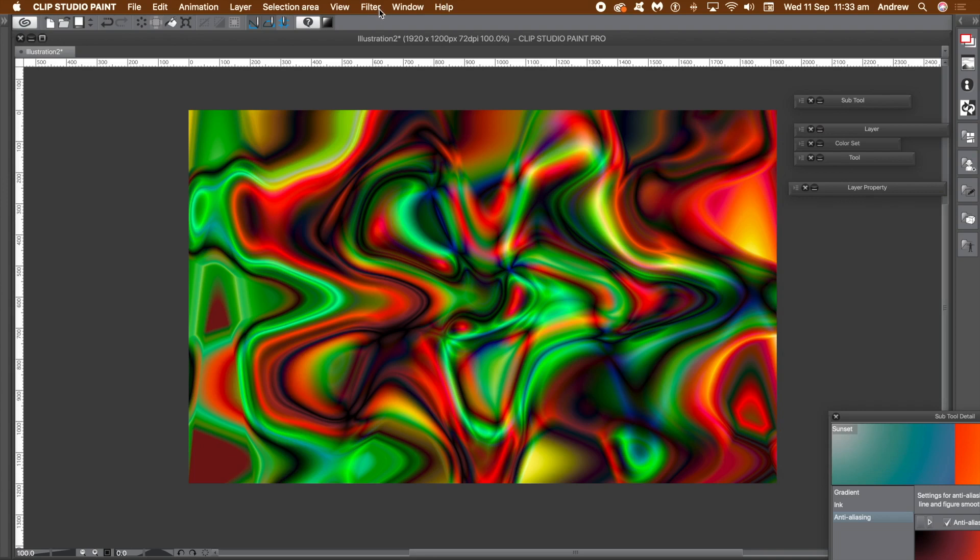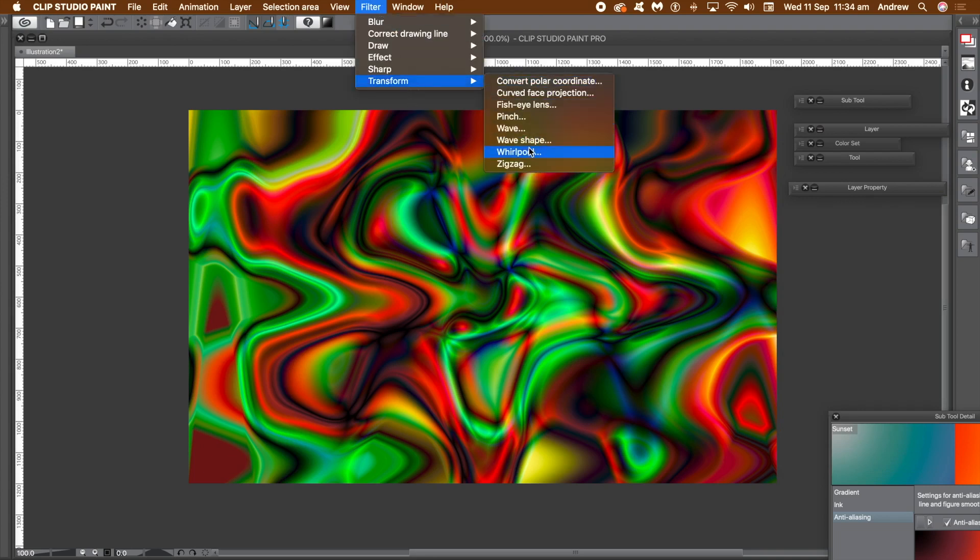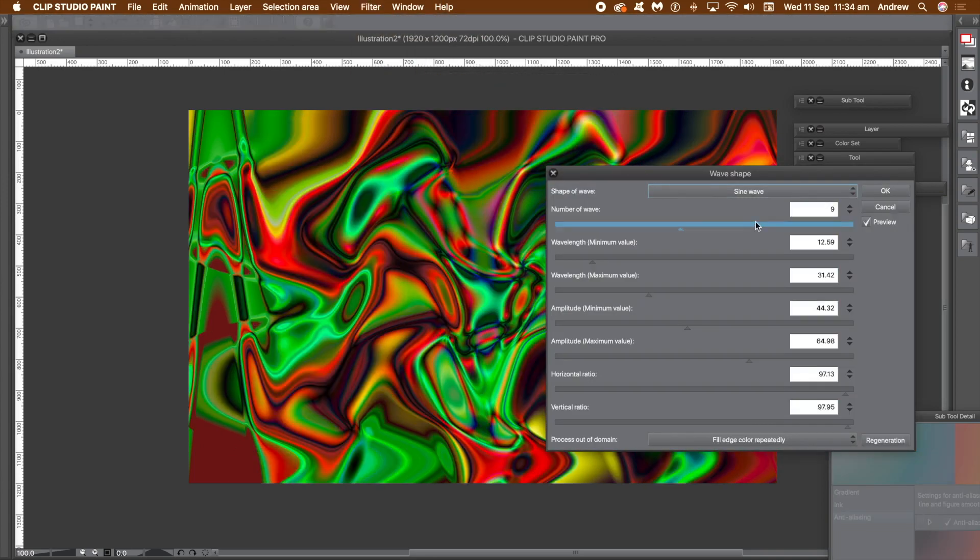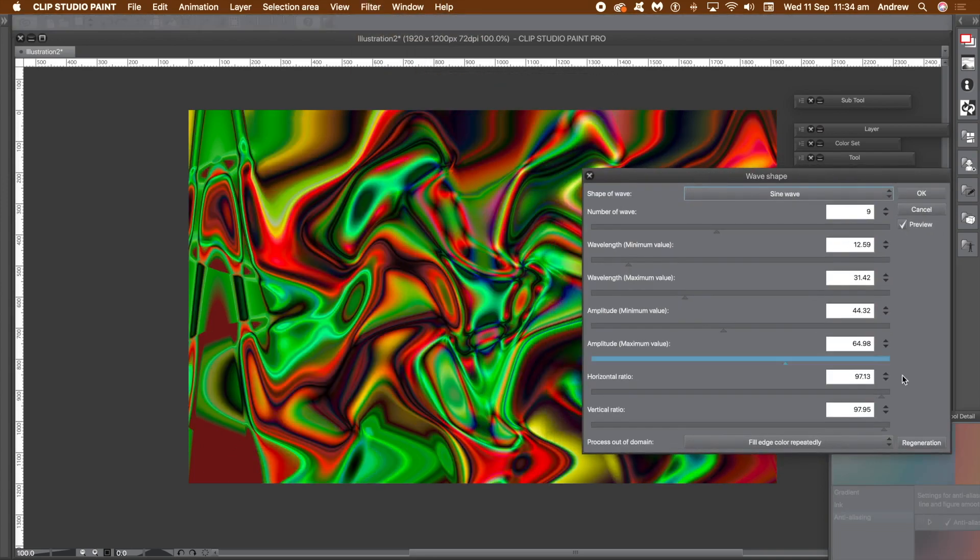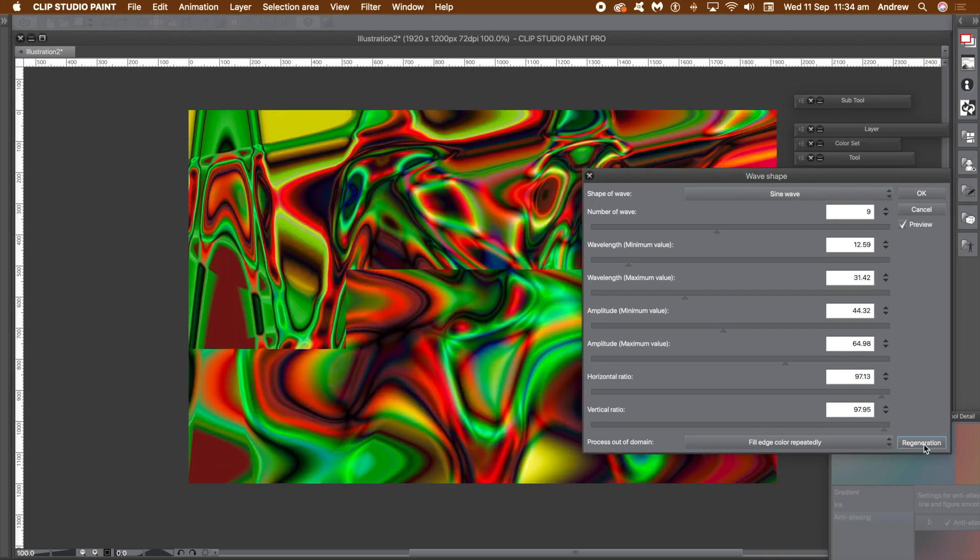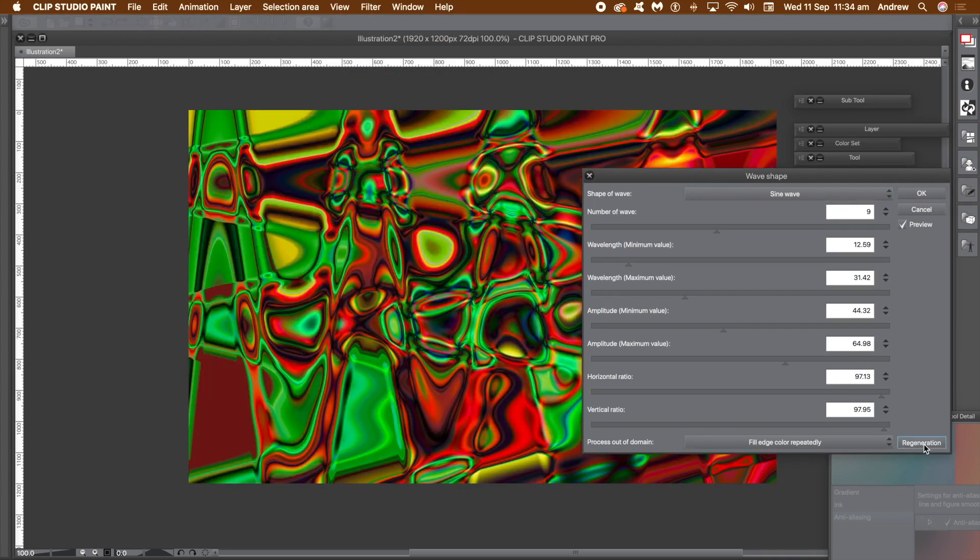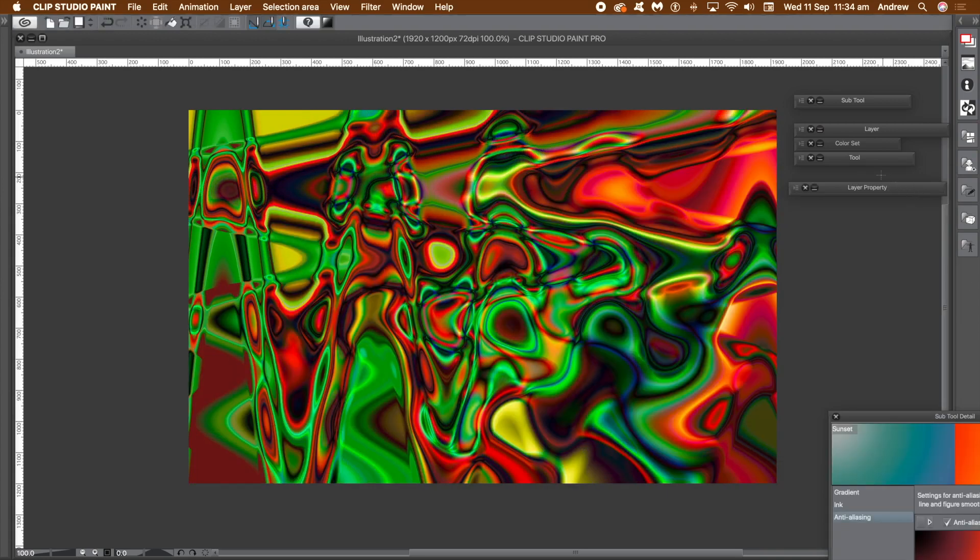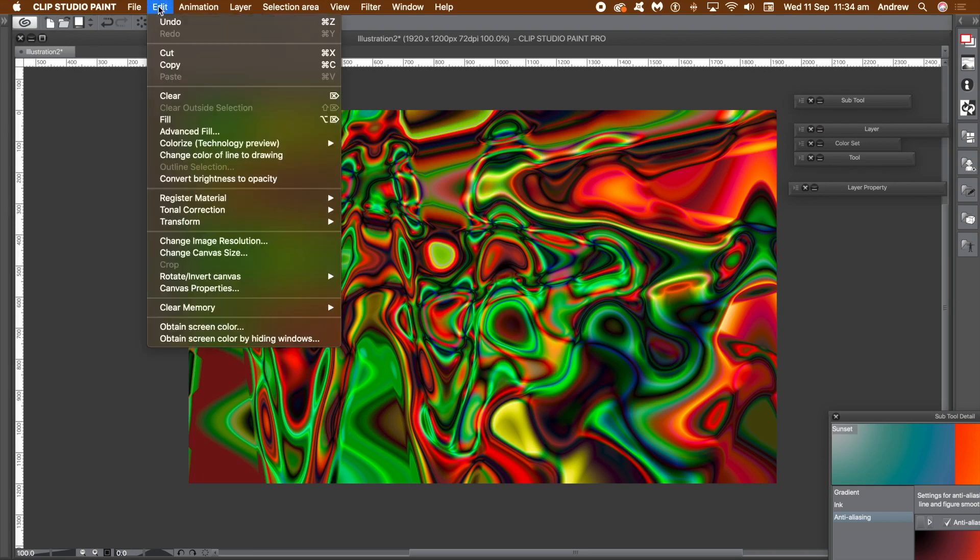So just go to filter menu and transform and wave shape. You can change the settings for the filter, but you don't have to. You can just go to the regeneration button, click that over and over again. Once you're happy, click OK. You can always then go back into the filter and apply it again and again.